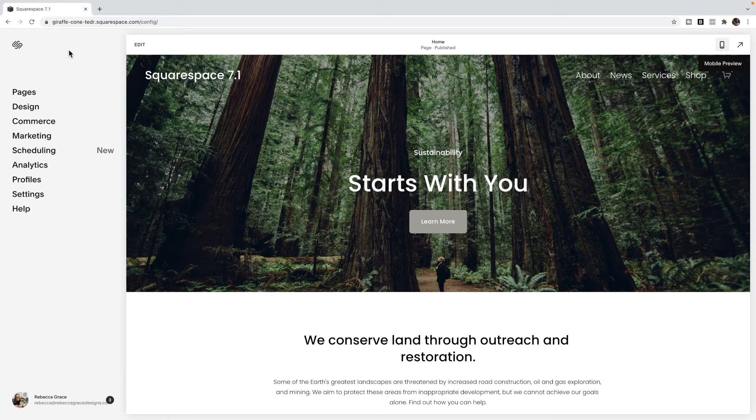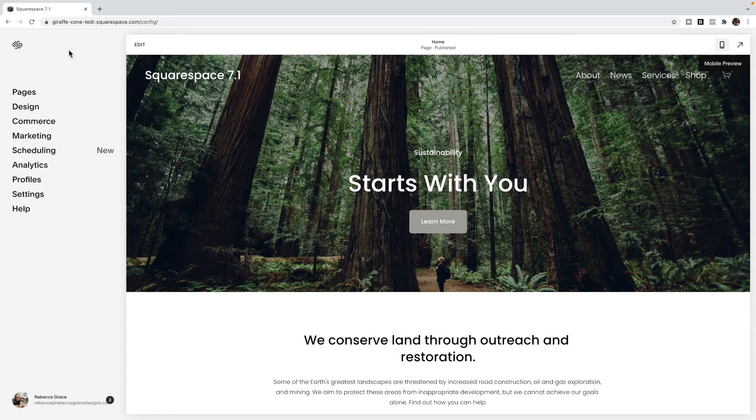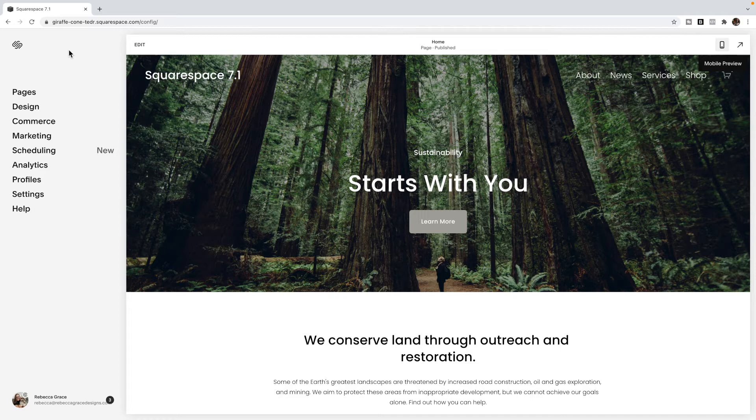Hello everybody, my name is Rebecca Grace from Rebecca Grace Designs, and I'm also the creator of the Encyclopedia of Code, which helps non-coders or beginner coders use code in Squarespace. Today we are going to be talking about how to reorder blocks for the mobile view in Squarespace 7.1.